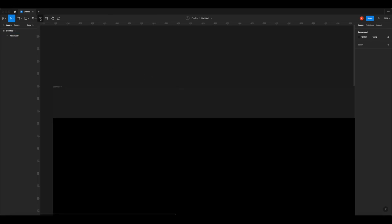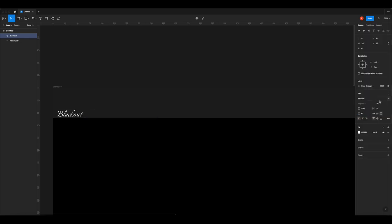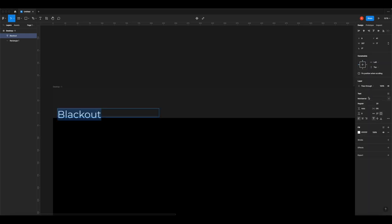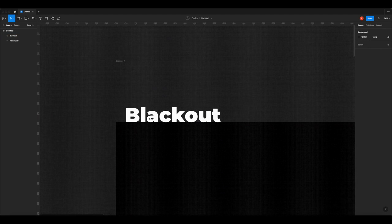Now we're going to zoom in and add the title for the company. Grab the text tool from the top, click and drag where you want it, and type the word 'Blackout'. Give it a size of around 20 pixels, then choose a font. I'm going to use Montserrat - it's a font you might have installed. I'll make it Montserrat Black, which is a nice thick modern sans-serif font. It reminds me of GQ magazine.